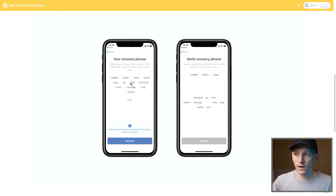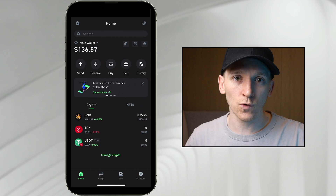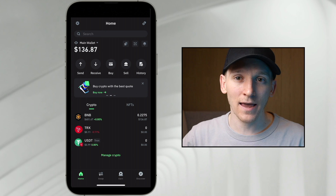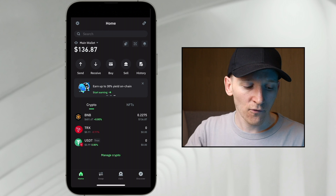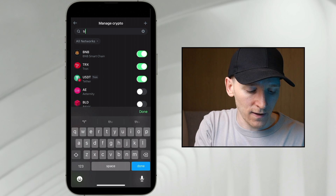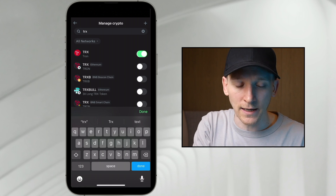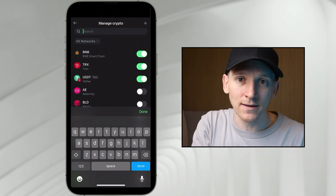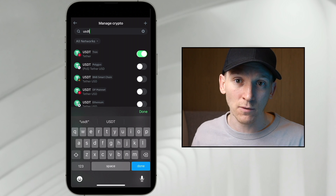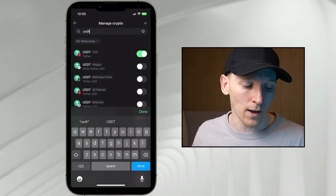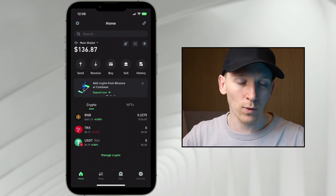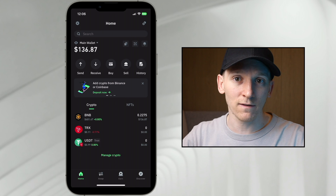Download the app, create a new wallet with those 12 words, and you arrive at the home page. From there we want to add TRX and any tokens on Tron we want to use. Go to the top right corner, search for TRX — this is the native crypto of the Tron network. Then add USDT on the Tron network specifically, since USDT exists on many networks. Toggle that on, go back to the main page, and you can see both assets with their receive addresses.